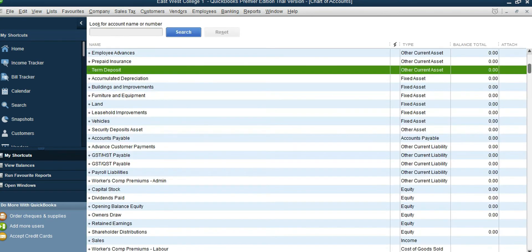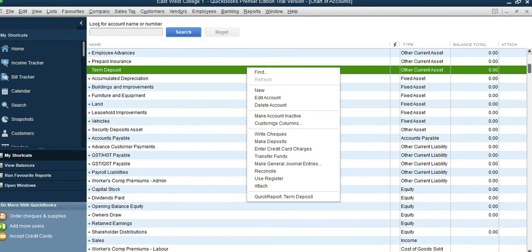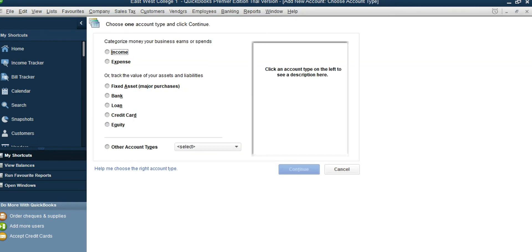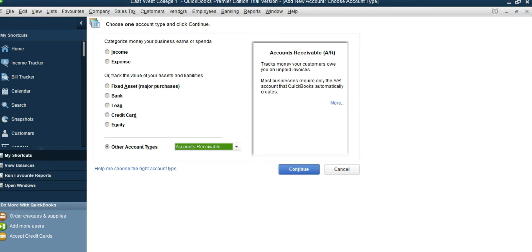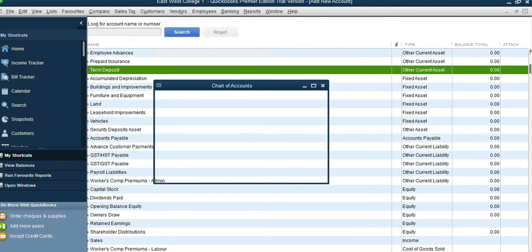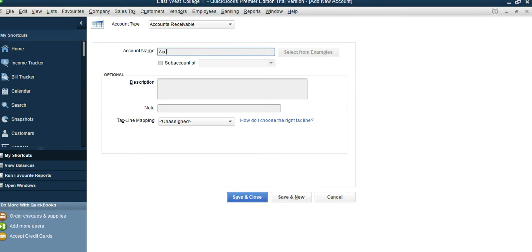Save and Close. Cash is there and Term Deposit is there. Accounts Receivable is not here, so we need to add it. Right-click, New. There is no Accounts Receivable in this list, so click Other Account Type, then Accounts Receivable, Continue, and type in the name: Accounts Receivable.